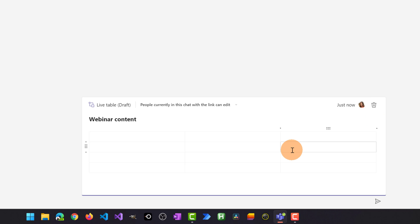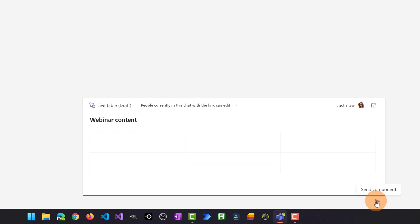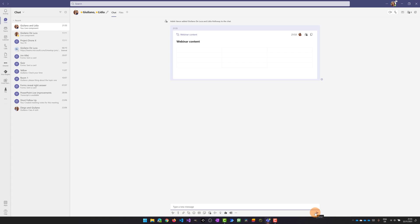Now to start the collaboration on this live component with my colleagues I have to send this component in the chat. Let me click on it. And here we go.